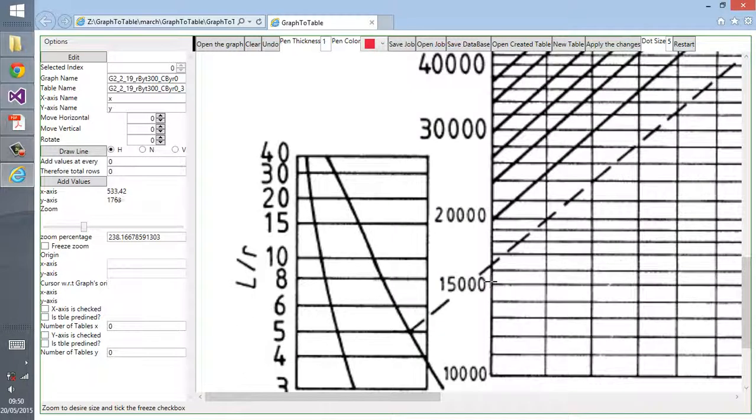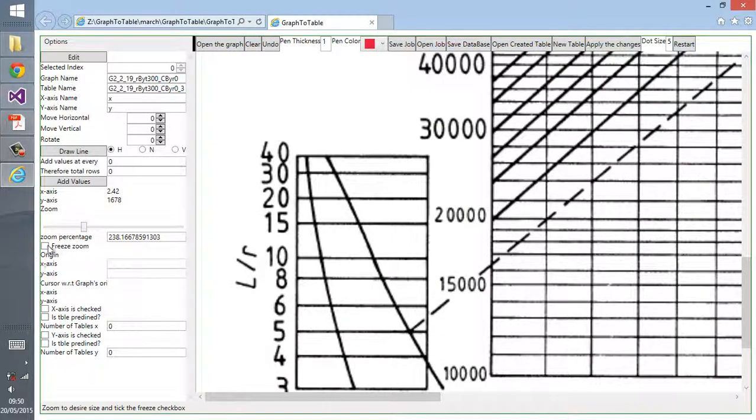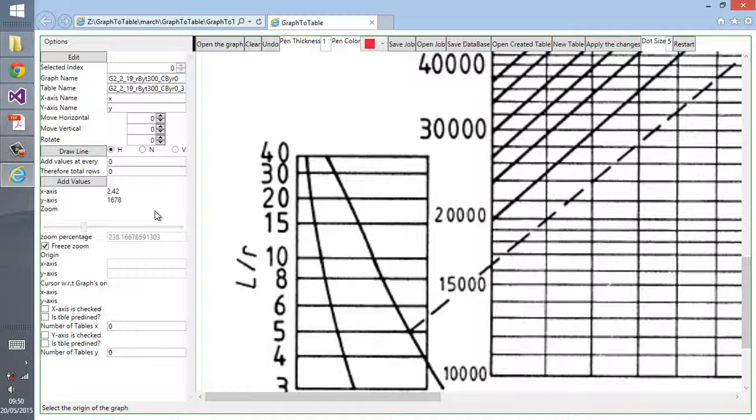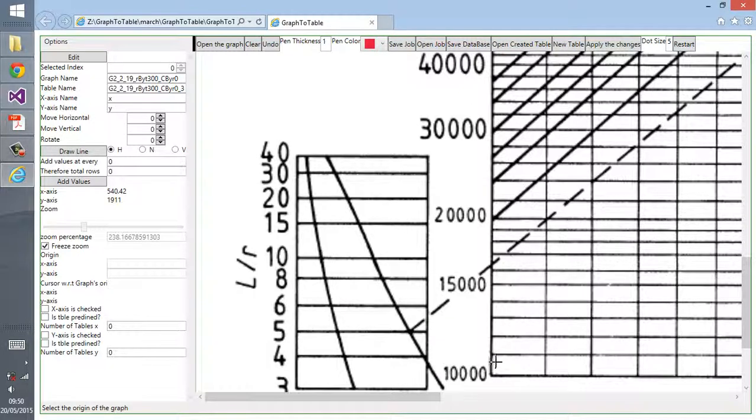Zoom it to the size that you want so that it would be clear for you to see each and every line. Once you've defined the size of the zooming, check the free zoom checkbox.